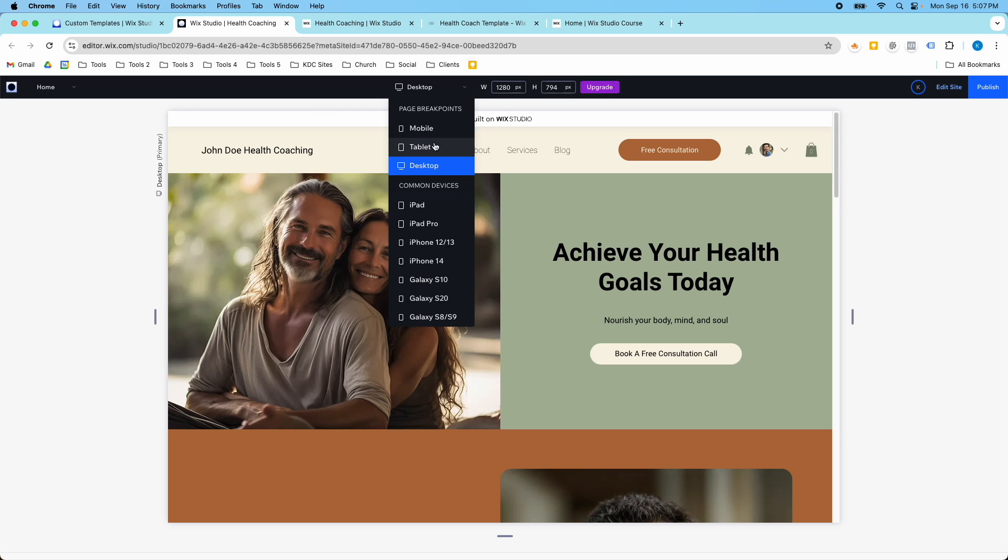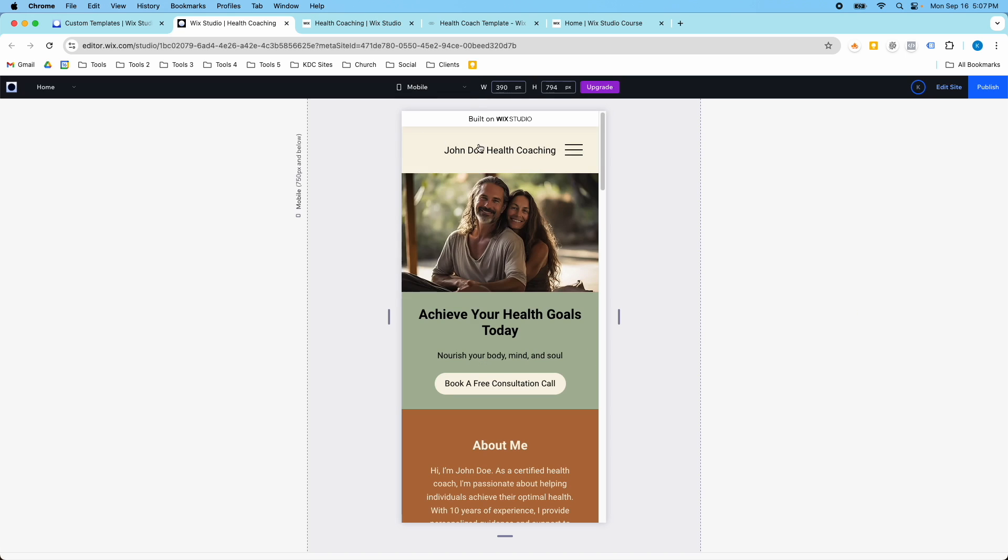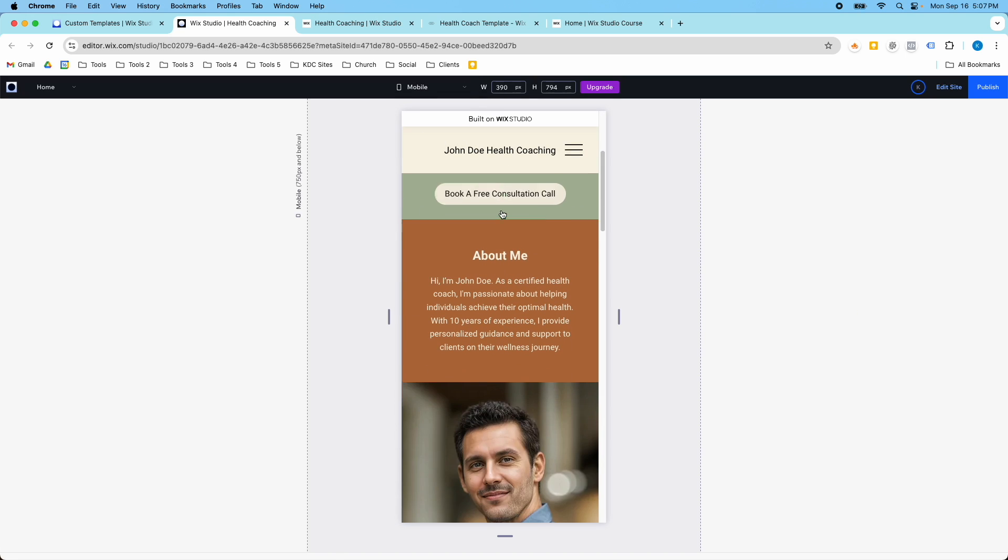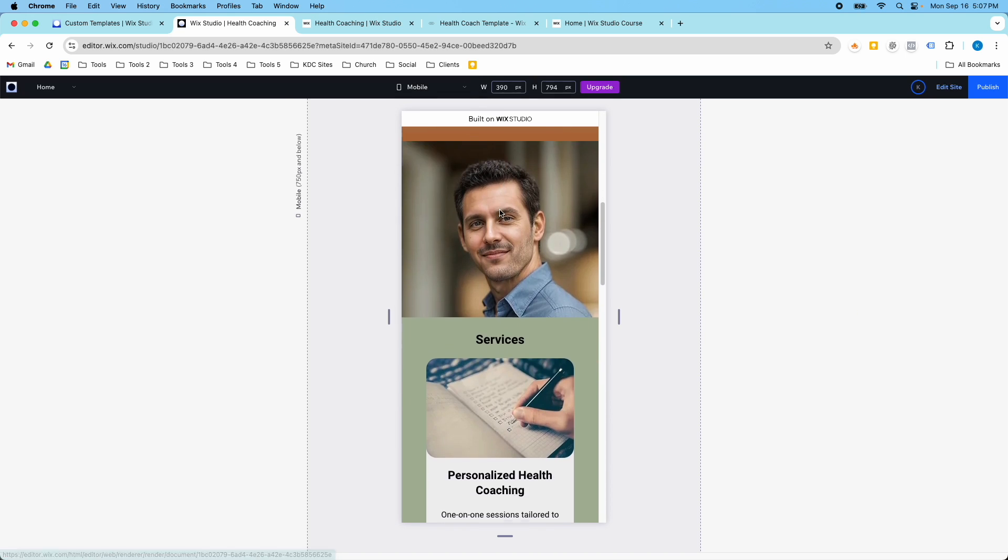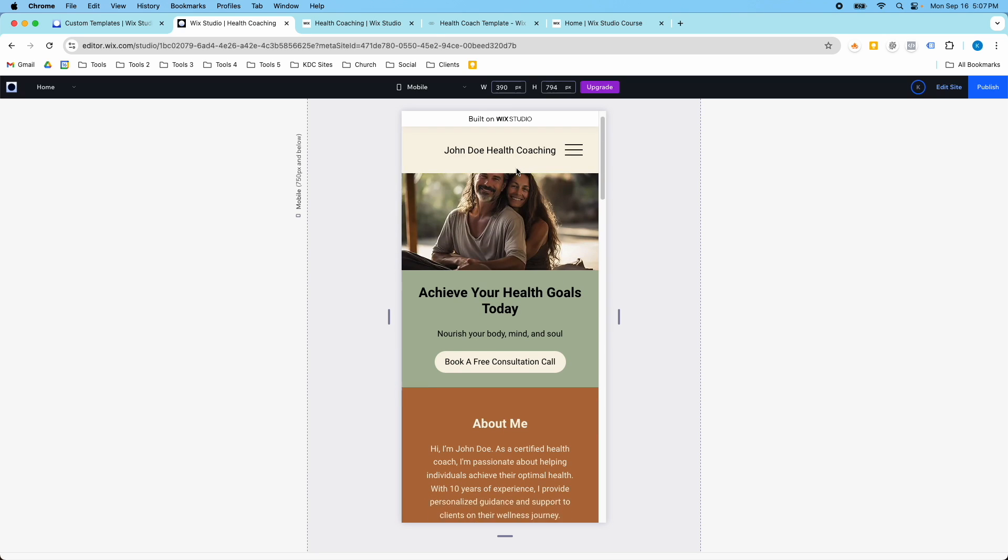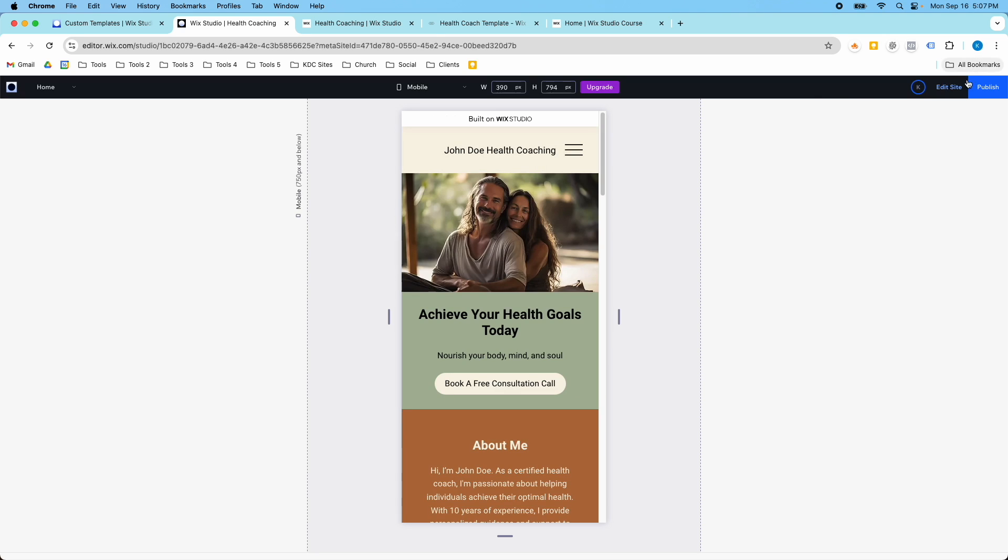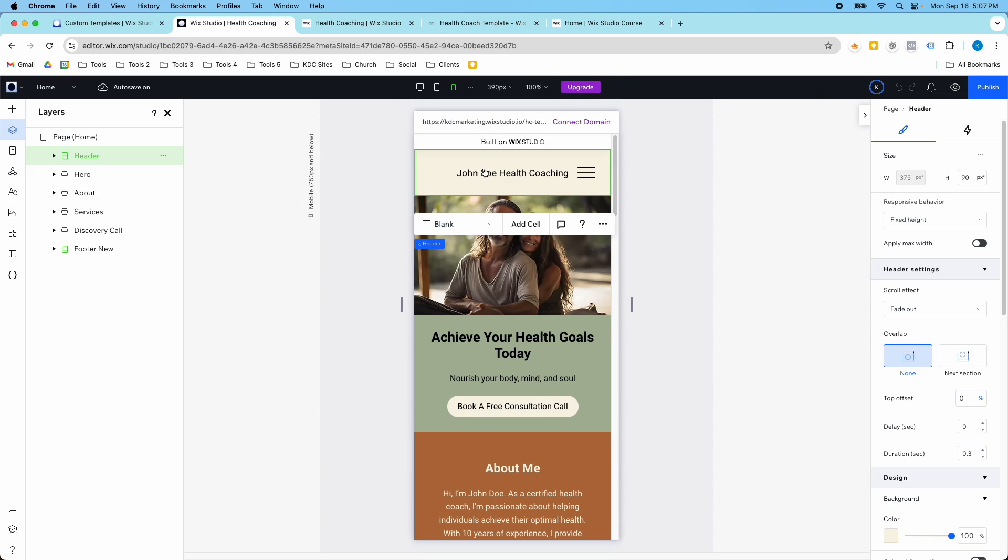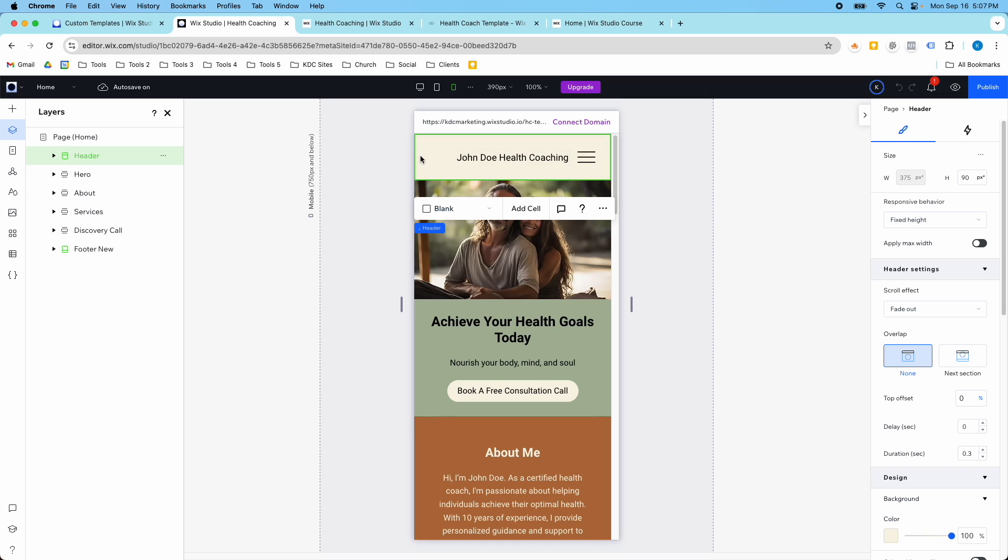Now the really cool thing about this is that on mobile the same thing happens. When I scroll the header goes away, when I scroll up it comes back. Again, when I look at my scroll effect here on mobile, it's the same thing.